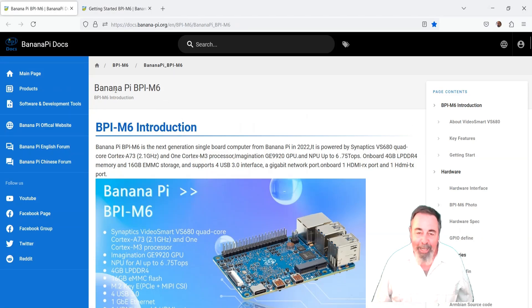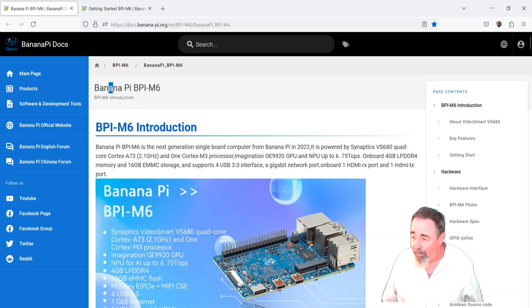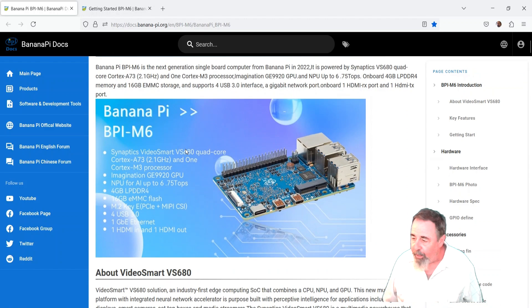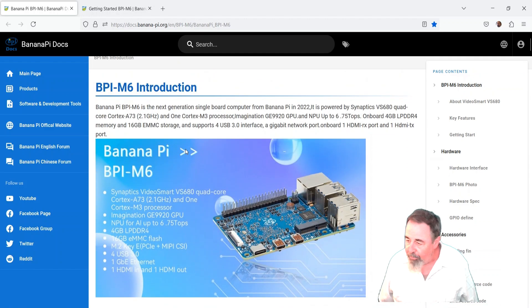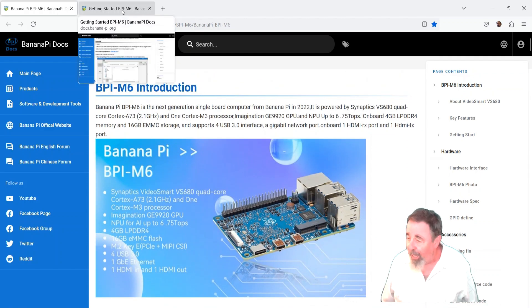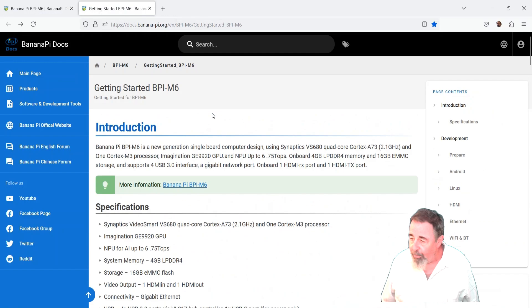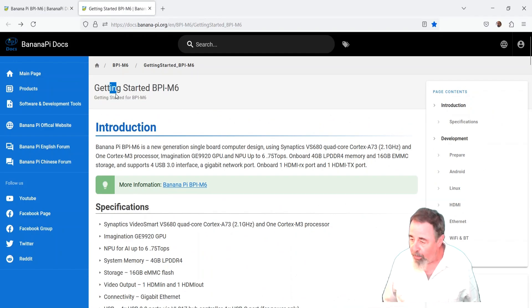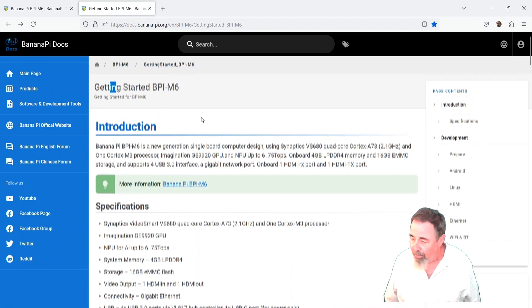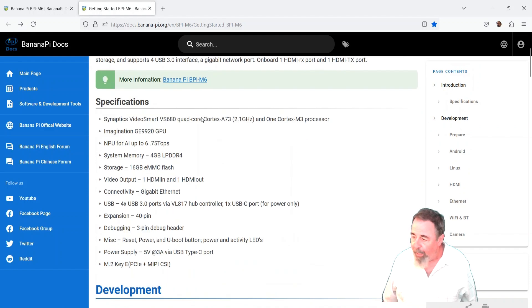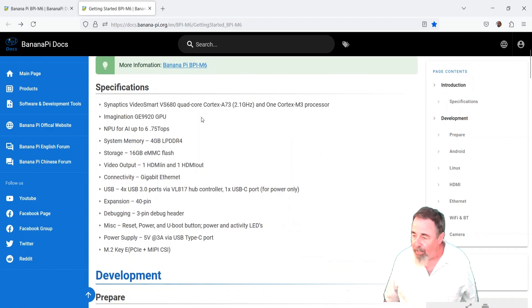Hi, welcome back to Shotoku Tech. Previously we were working with the BPI-M6, the BananaPi BPI-M6, and it has some interesting features. The Getting Started page shows that it has a 16 gigabyte eMMC flash.